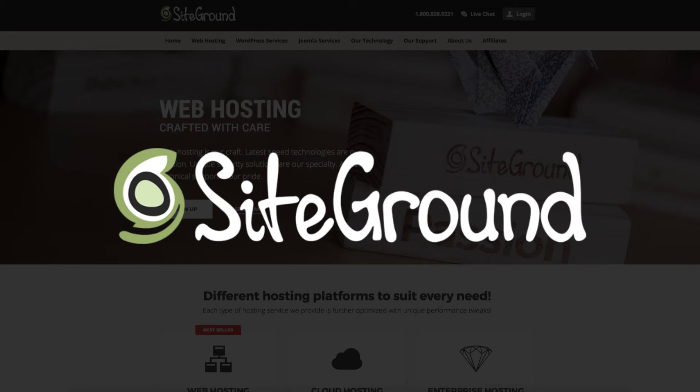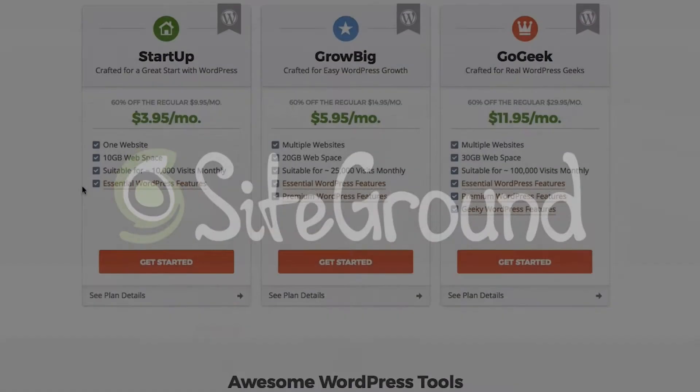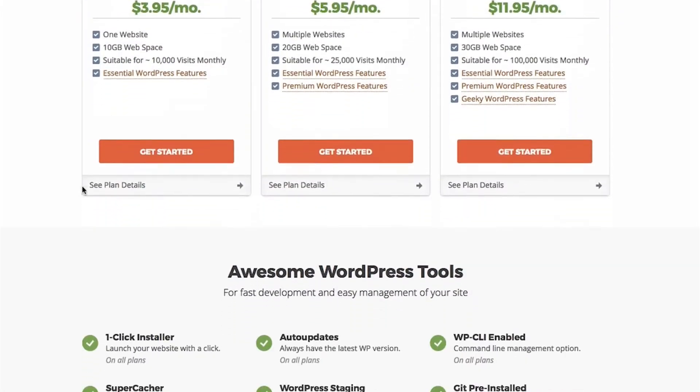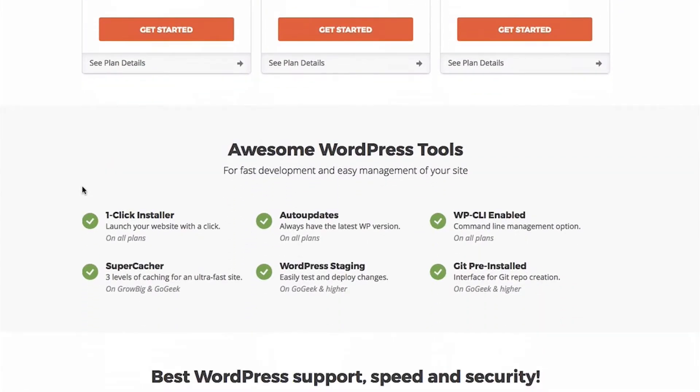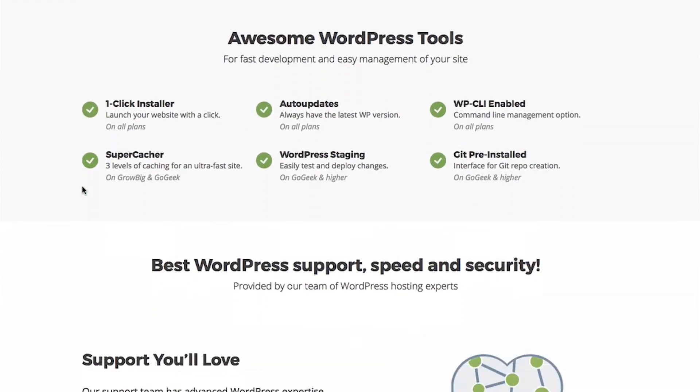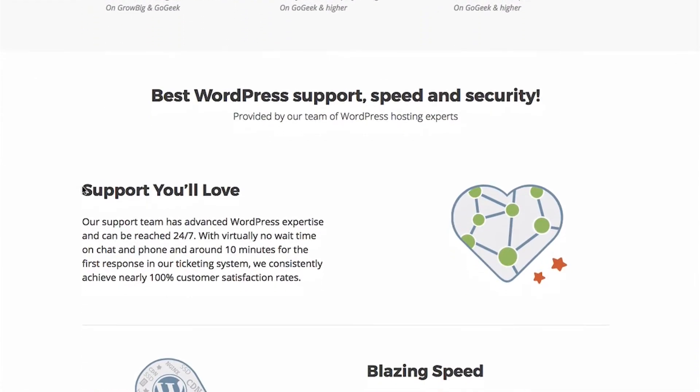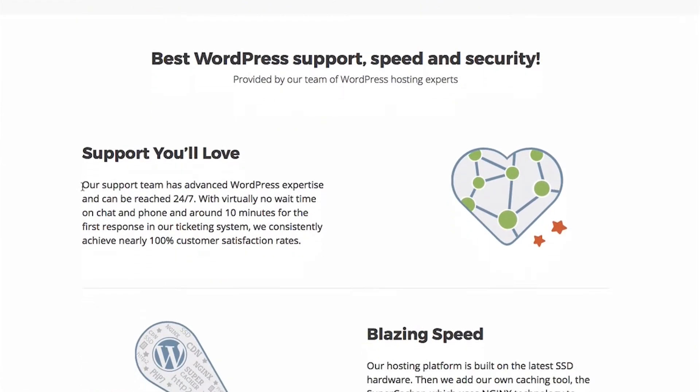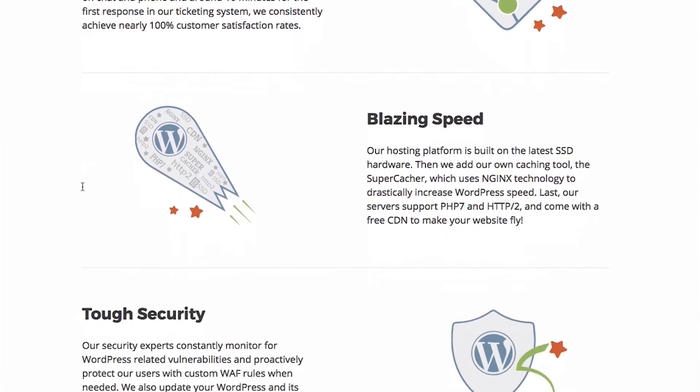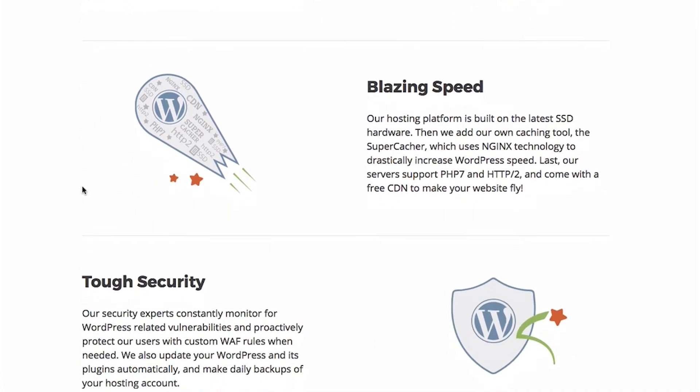Today's sponsor is SiteGround.com. They provide one-click installers, 24-7 support, excellent security, and free website transfers. Check out the link in the description below.